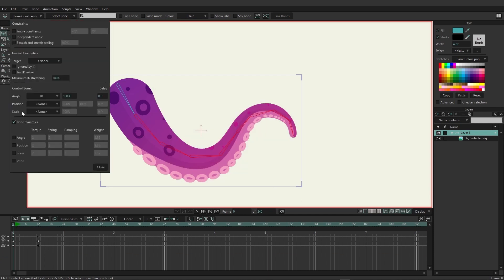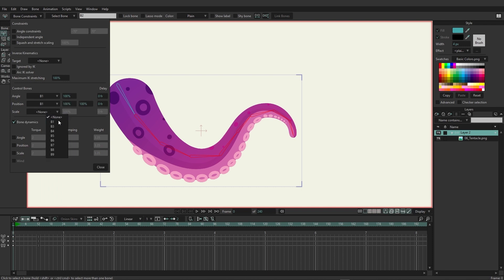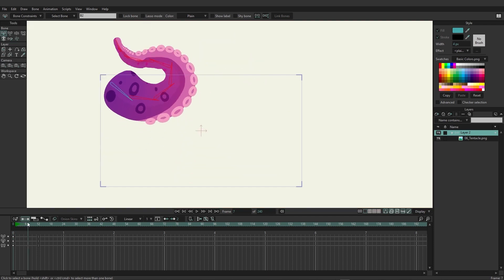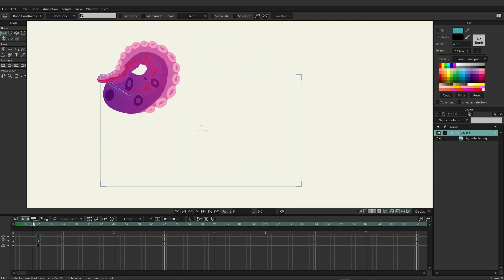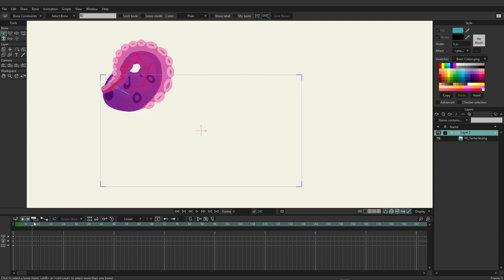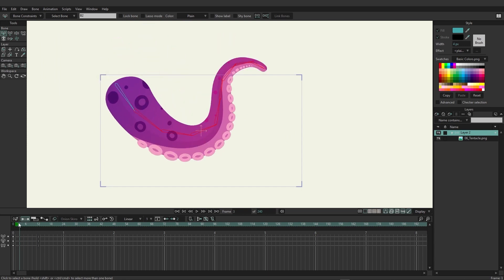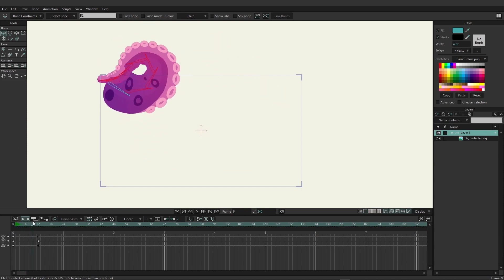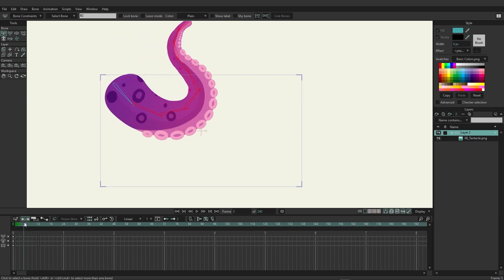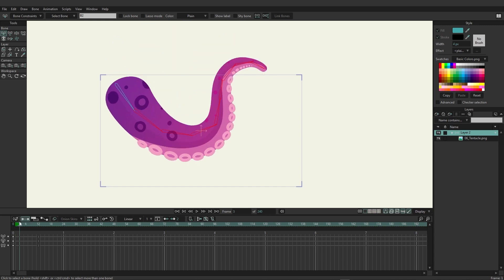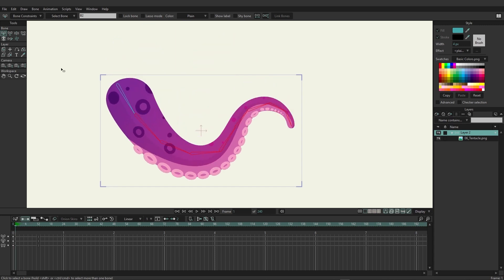If we come back here and select all those bones except for the first one, go to your bone constraints, we could come down here to position and choose b1, and then b1. Now with that set, if we come in here and play this, you can see that the bones are definitely moving and they're also shrinking a little bit as well. They're just following suit with that original work with the bone.